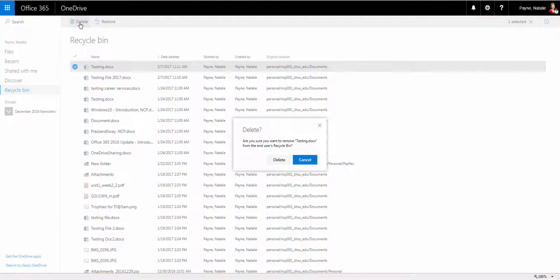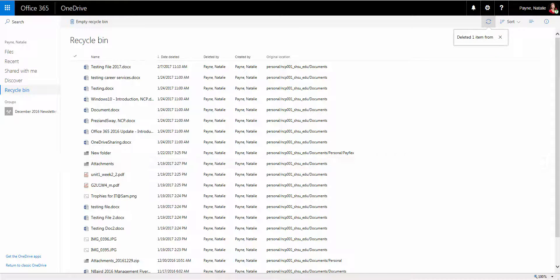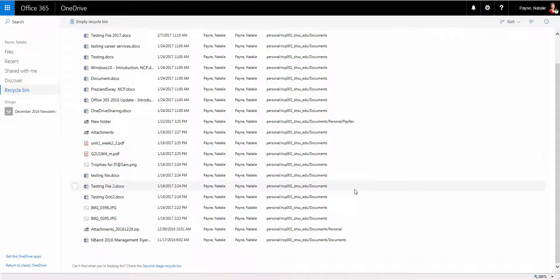OneDrive also has a second stage Recycle Bin. If Delete Selection or Empty Recycle Bin is selected in the Recycle Bin, the selected items will be placed into the second stage Recycle Bin.